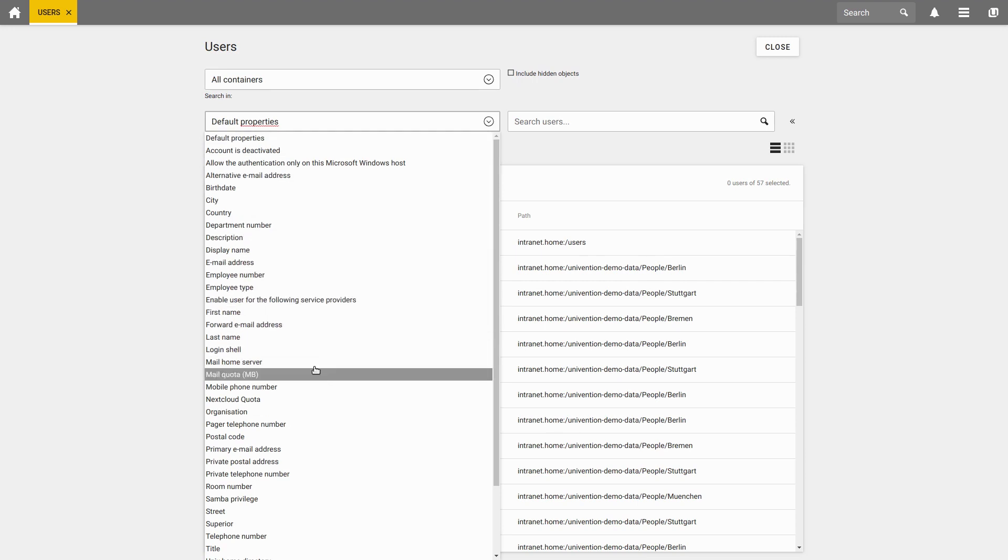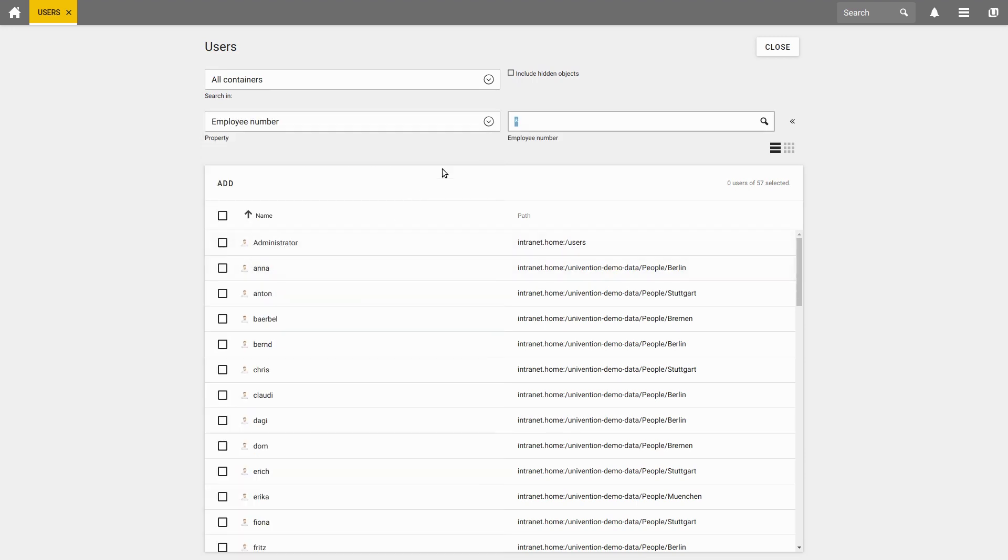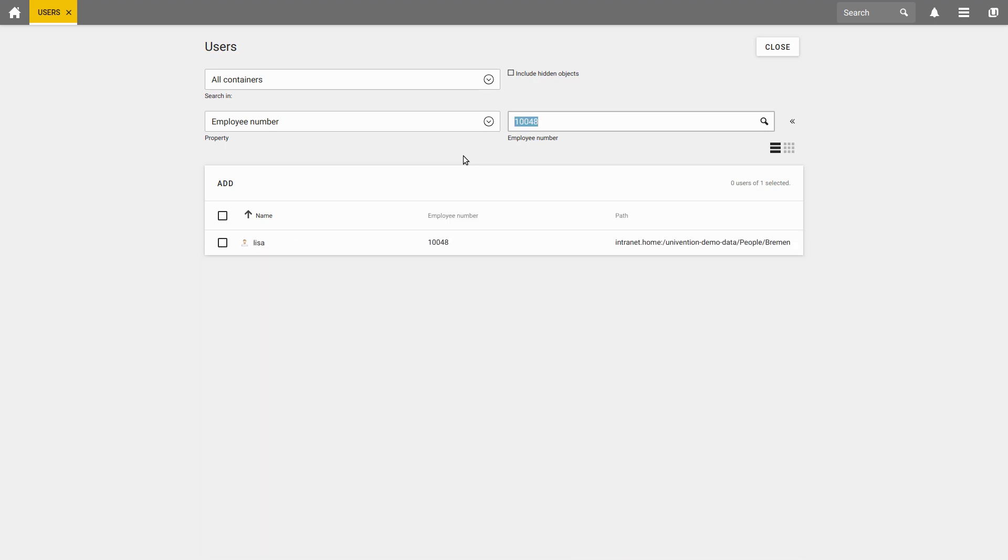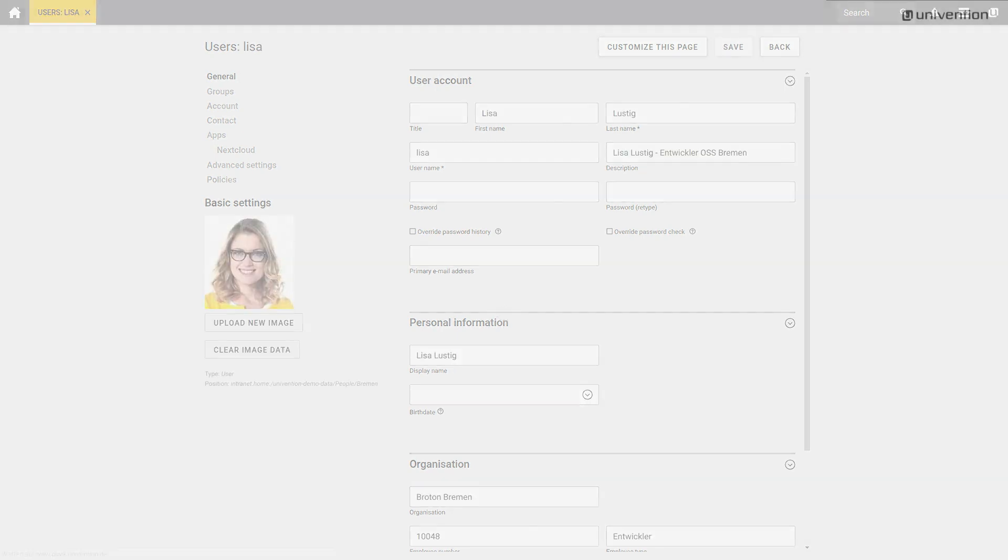To give an example, I select the employee number and search for the employee number 10048. If we click on the user name, we get to the user detail view.